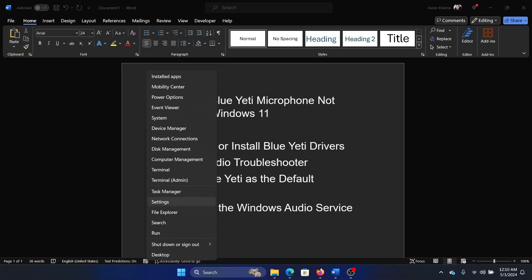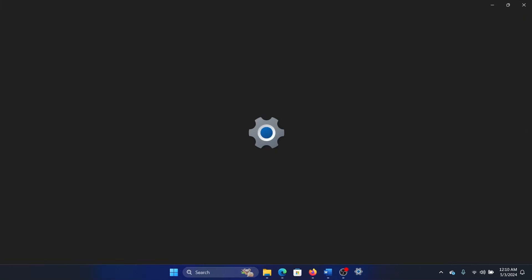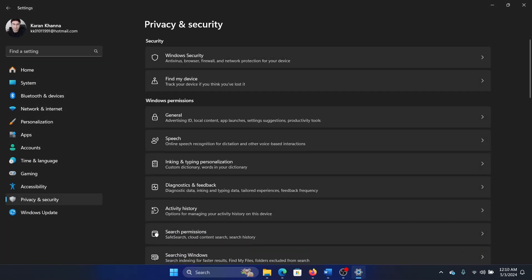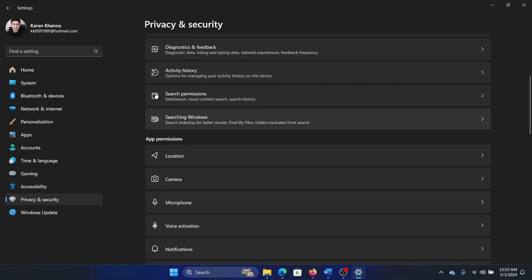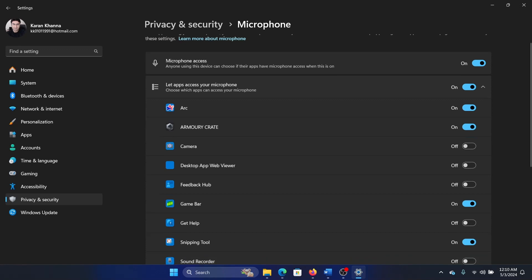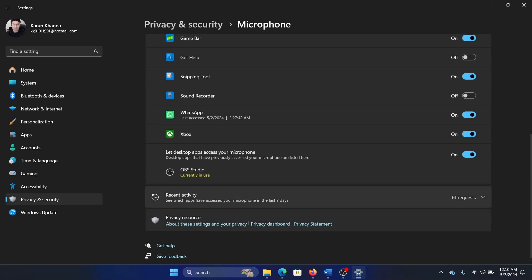Right-click on the Start button, select Settings from the menu, and go to the Privacy and Security tab on the list on the left-hand side. In the right pane, select Microphone. Make sure that microphone access is on, and then make sure that OBS is also checked.